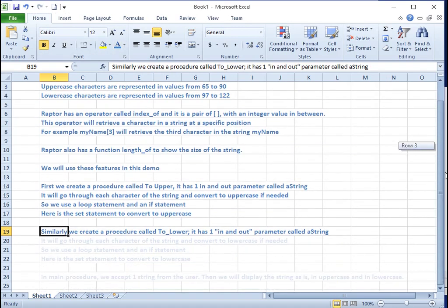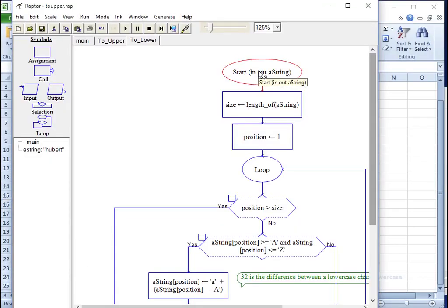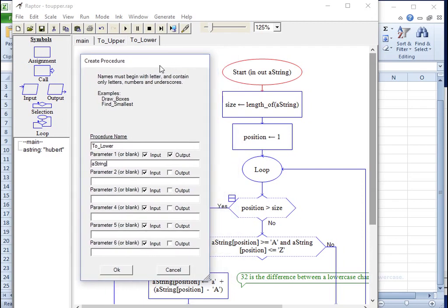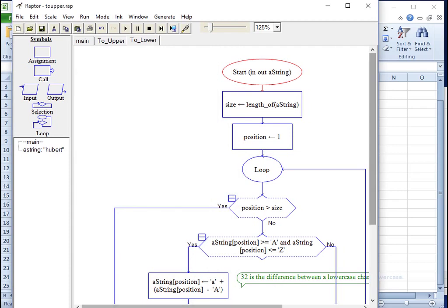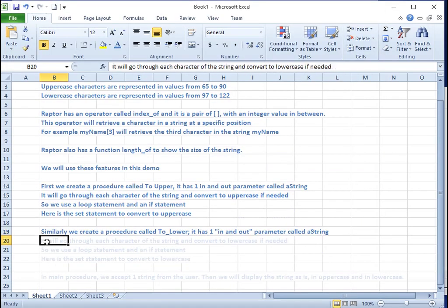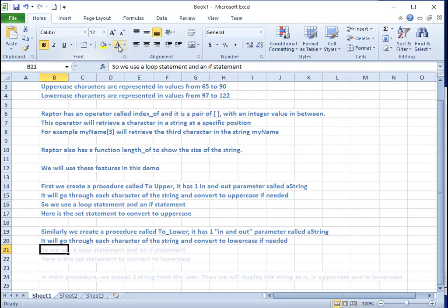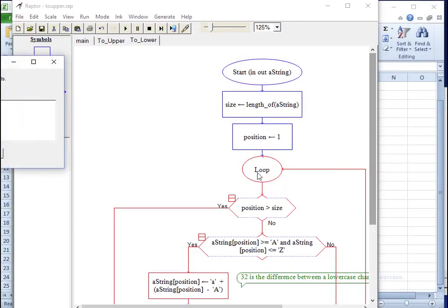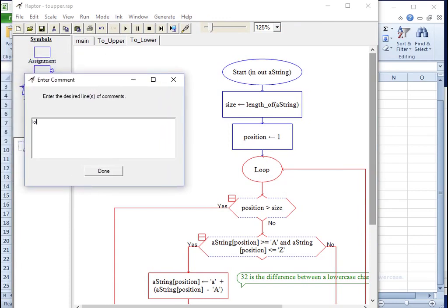It has one in-and-out parameter called a string. It will go through each character of the string and convert it to lowercase if needed. So we use a loop statement and an if statement.